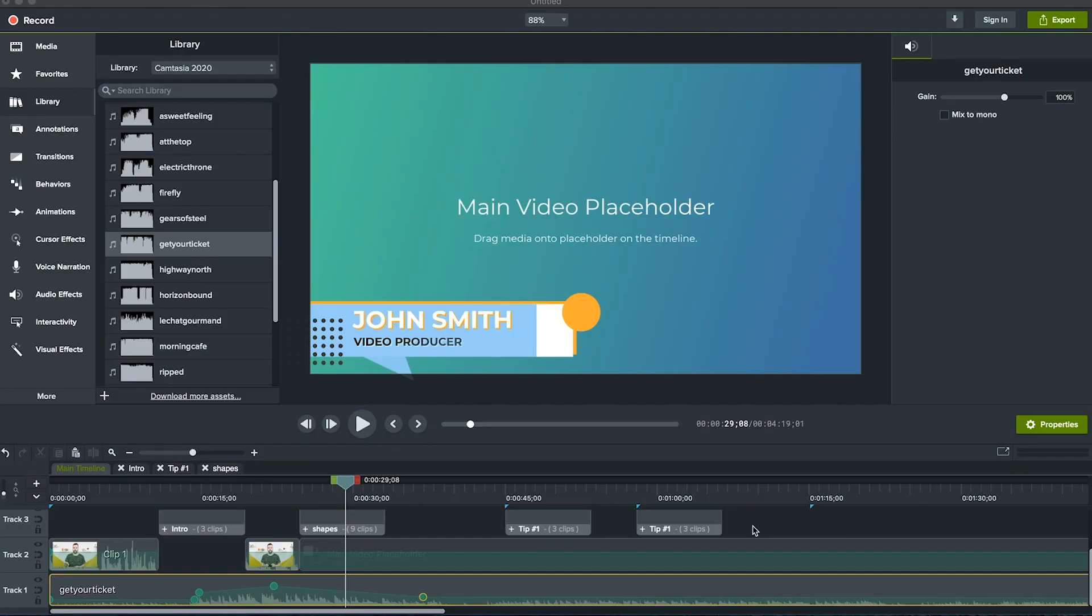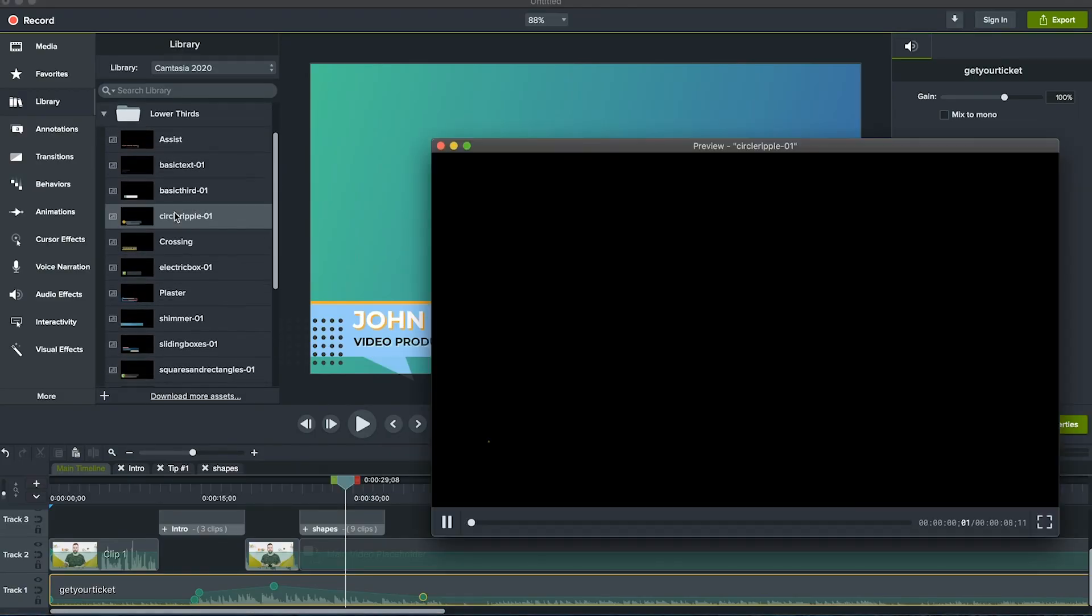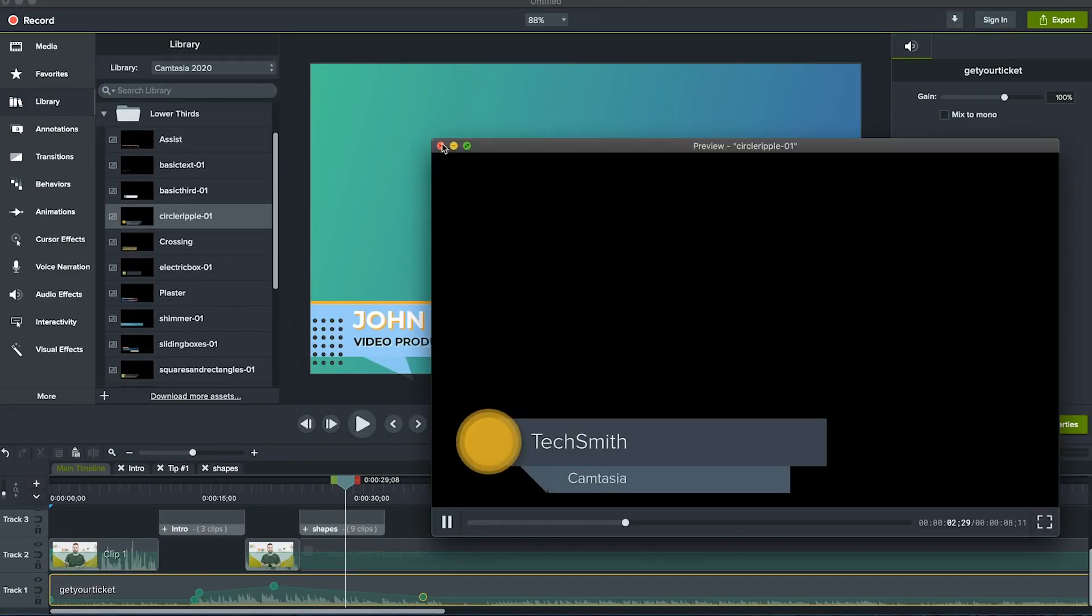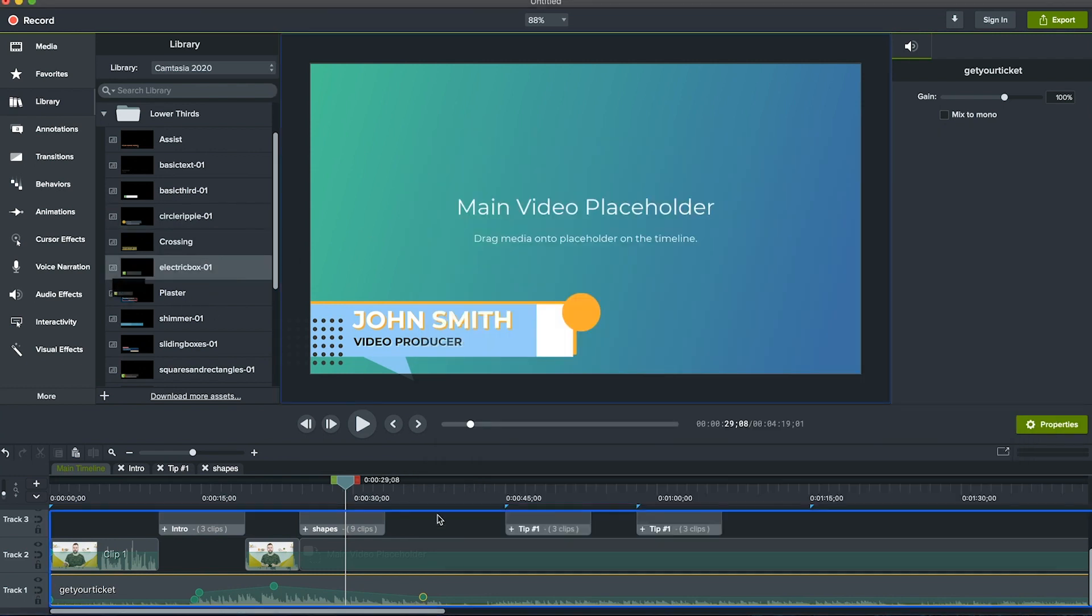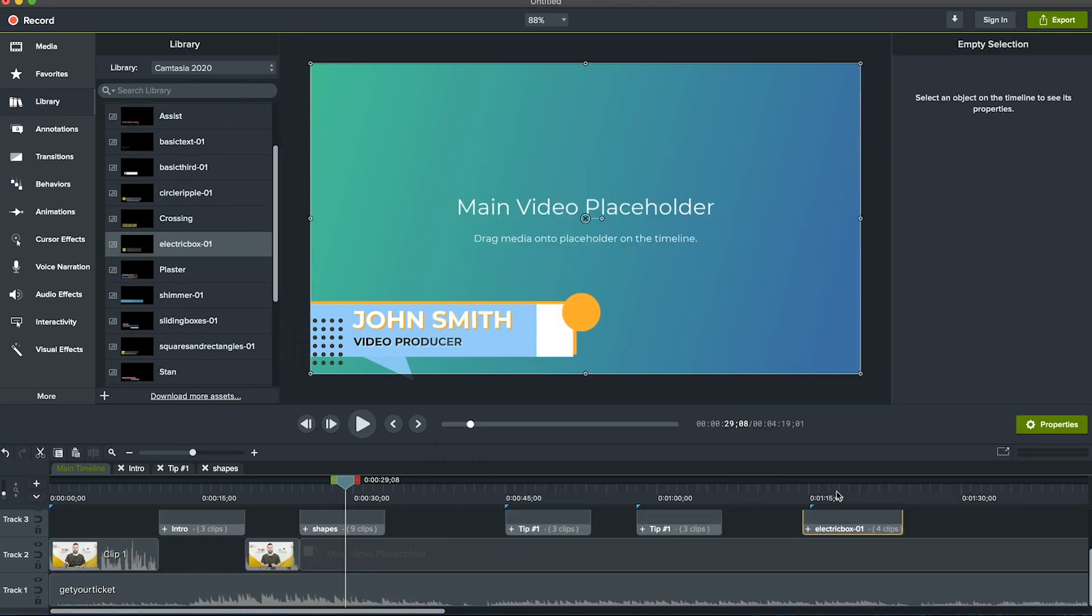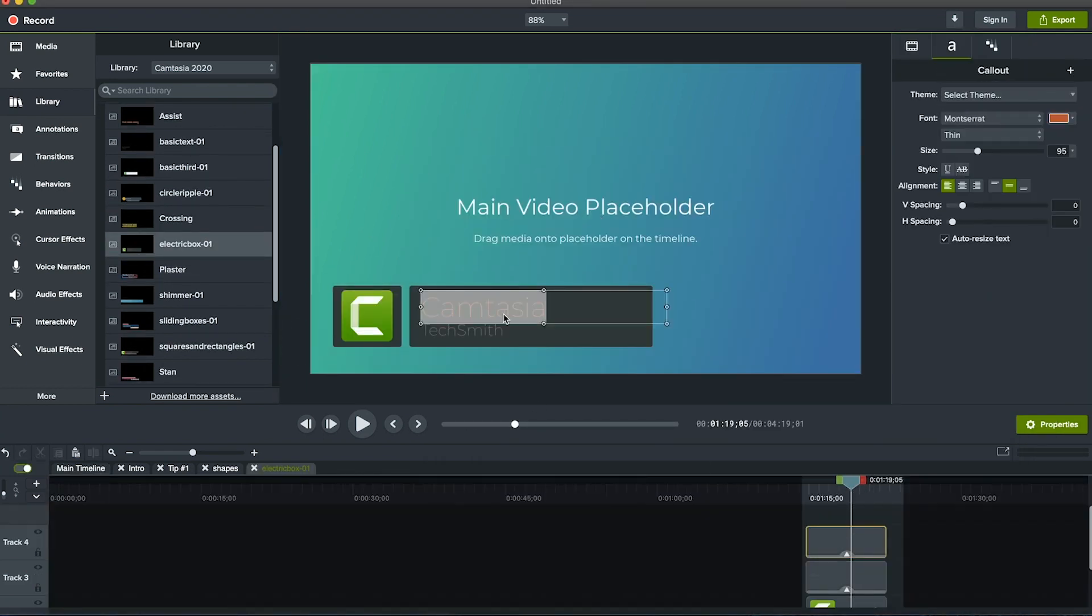Similarly, you can find more graphics like lower thirds under library, lower thirds. Again, double click to preview. Then once you find the perfect graphic, drag and drop it where you want it on the timeline. Make sure to replace the text on any new graphics.